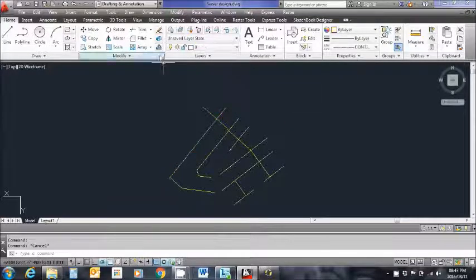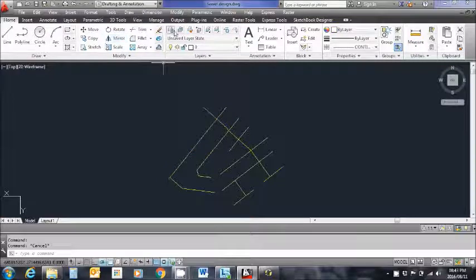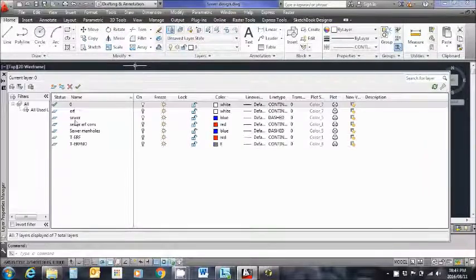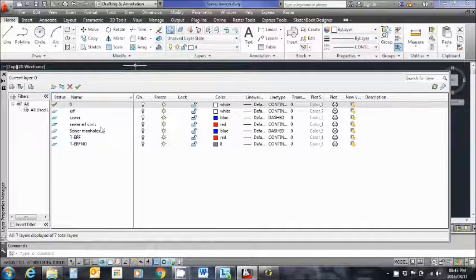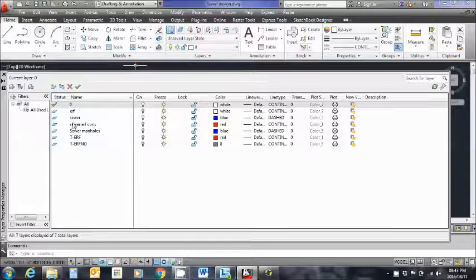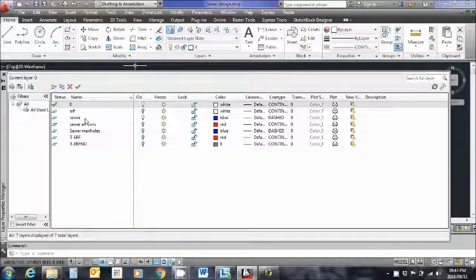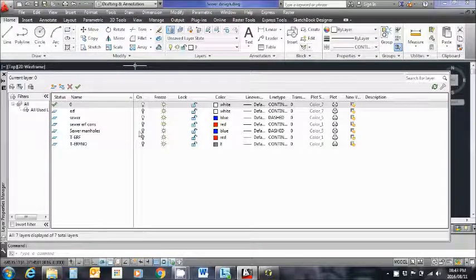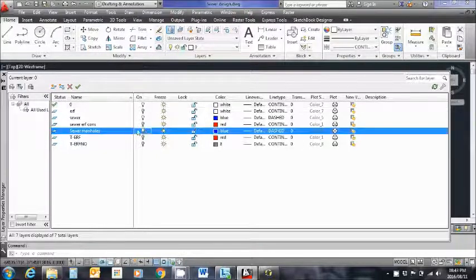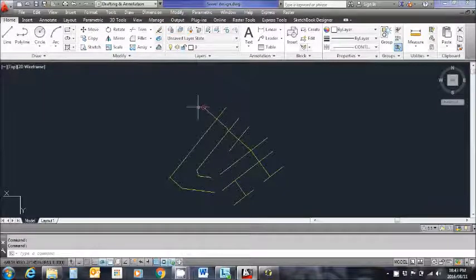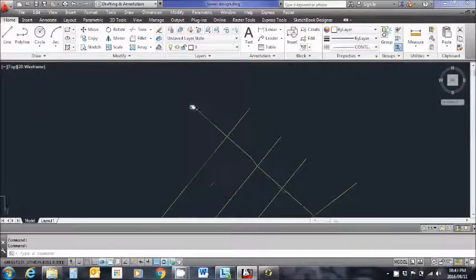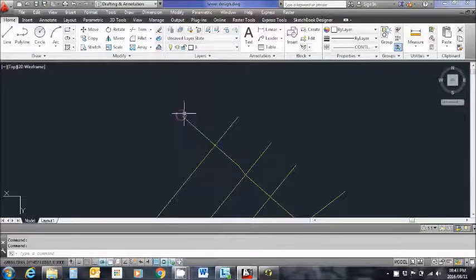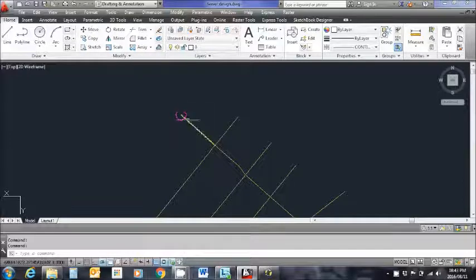The next thing I'm going to switch on for you is the terminal manhole or the connection into which the whole sewer will drain. So let me go ahead and switch that on. So this circle denotes the position where my sewer system will drain into. It's the end manhole.